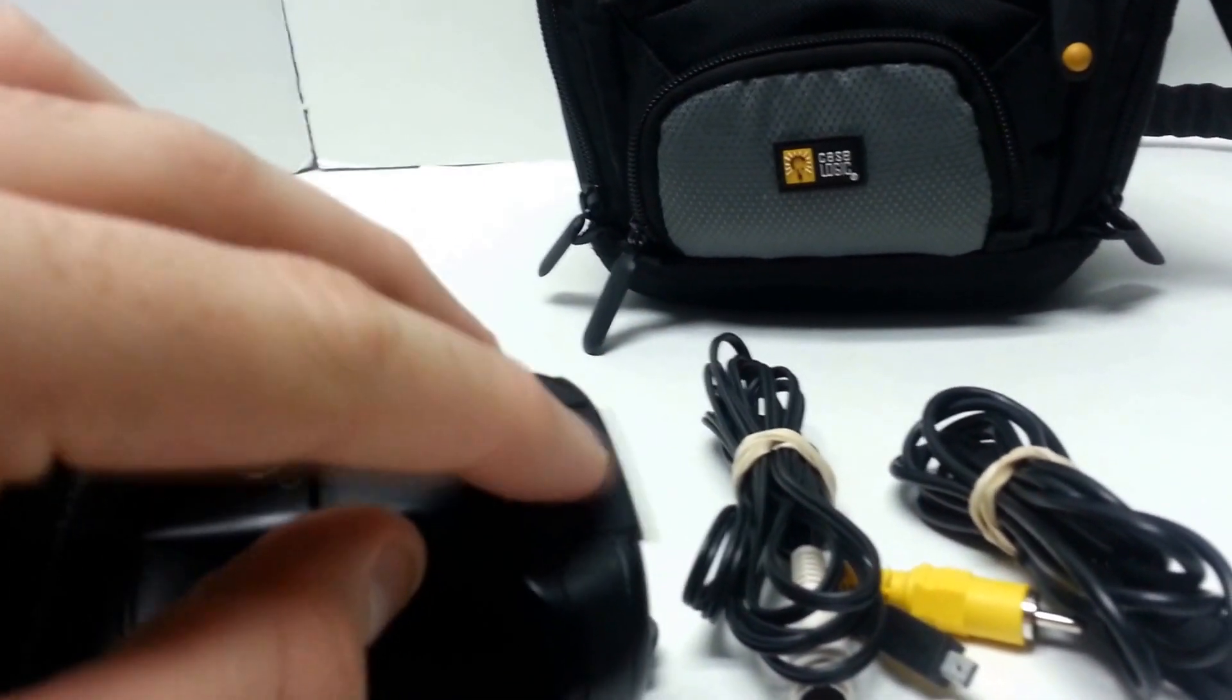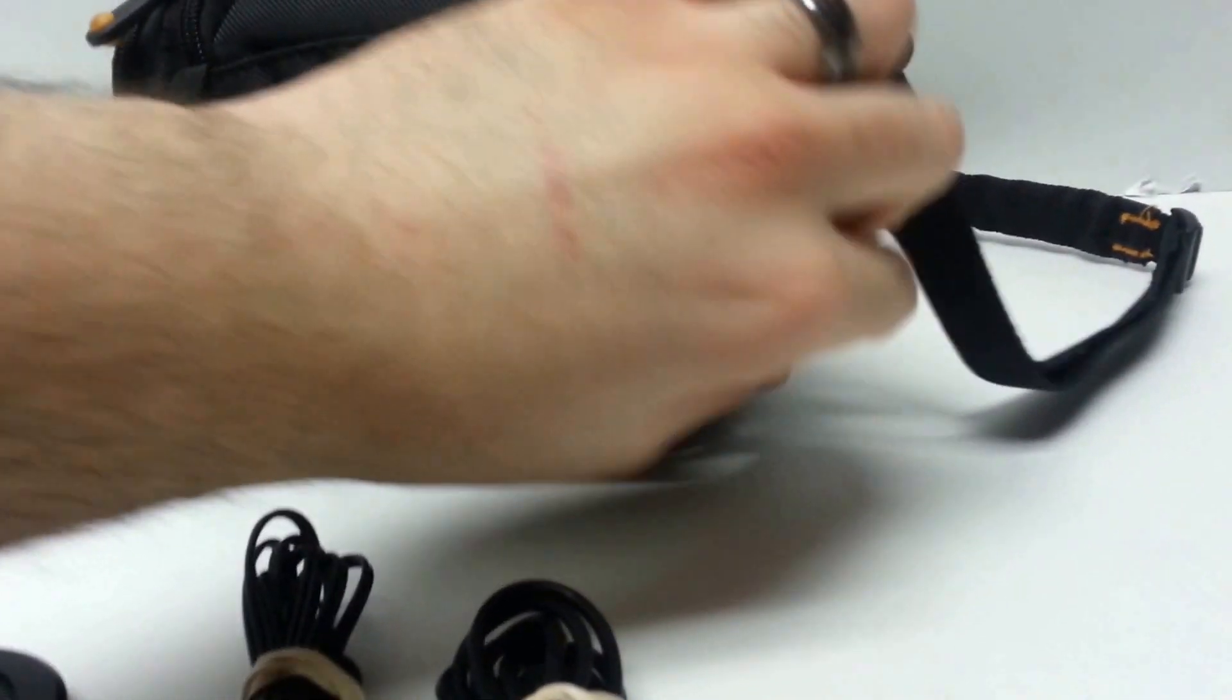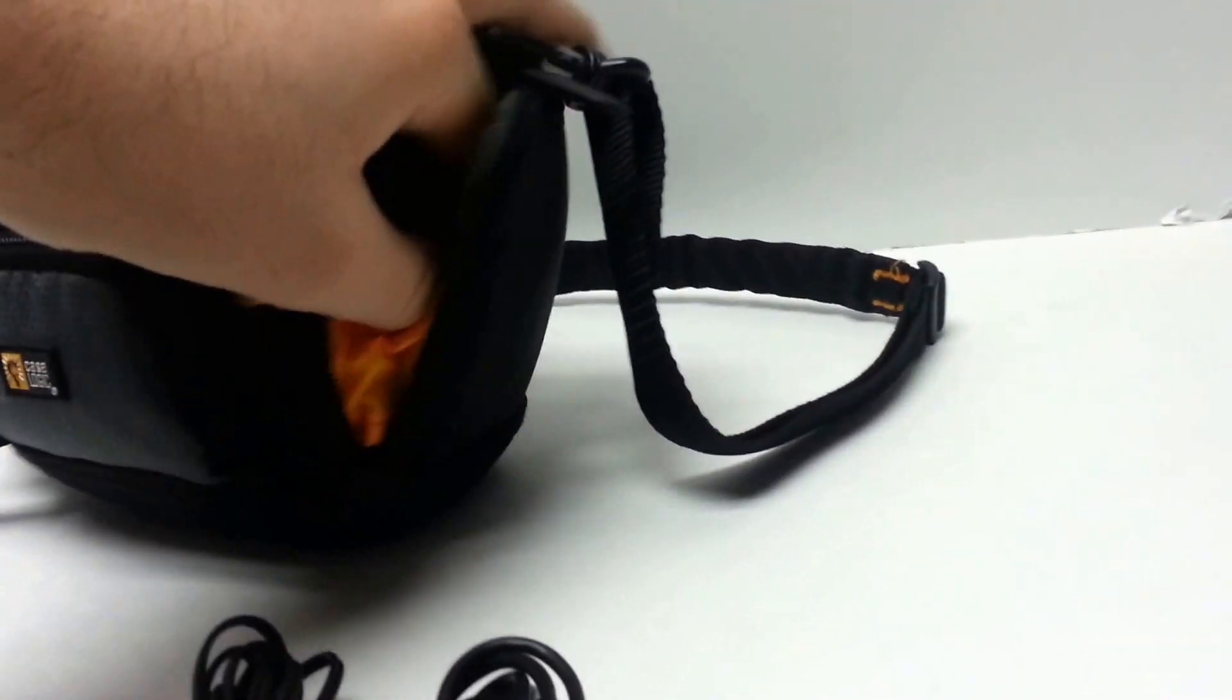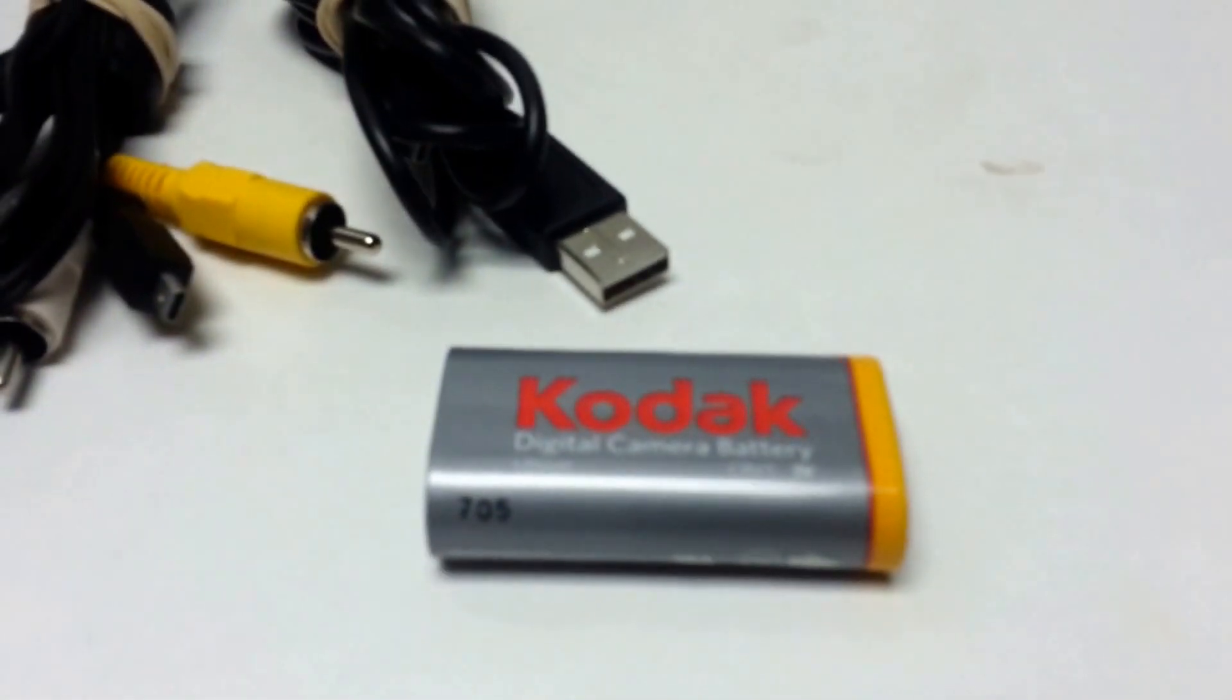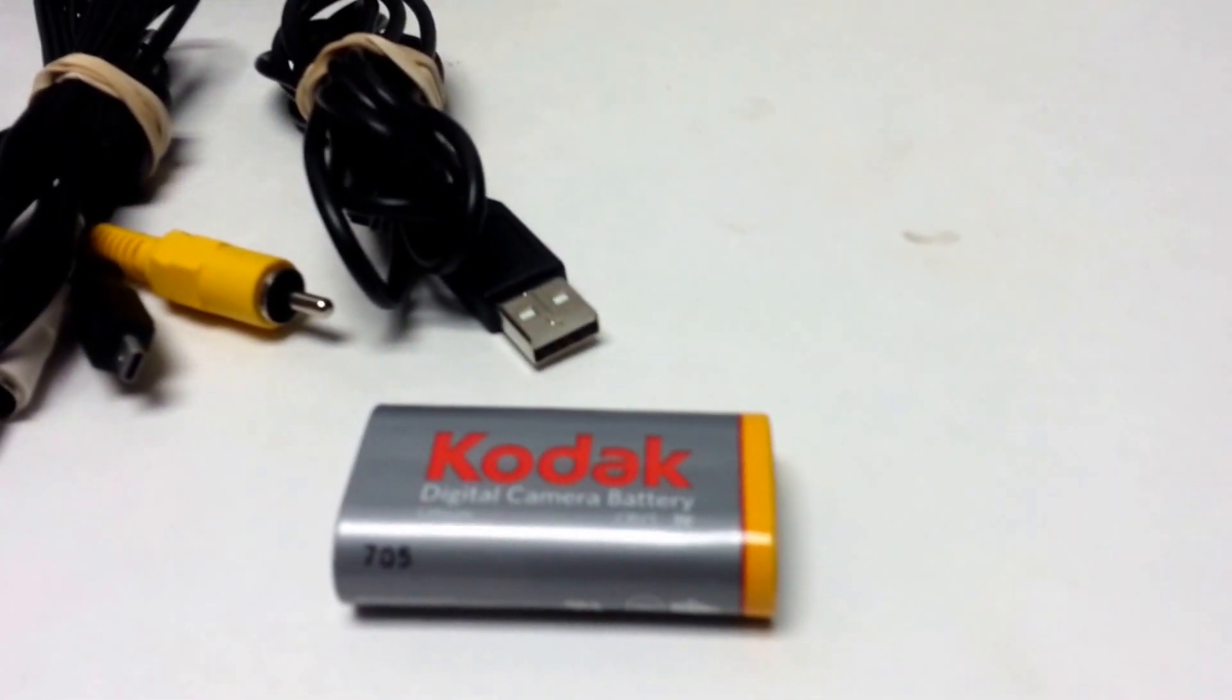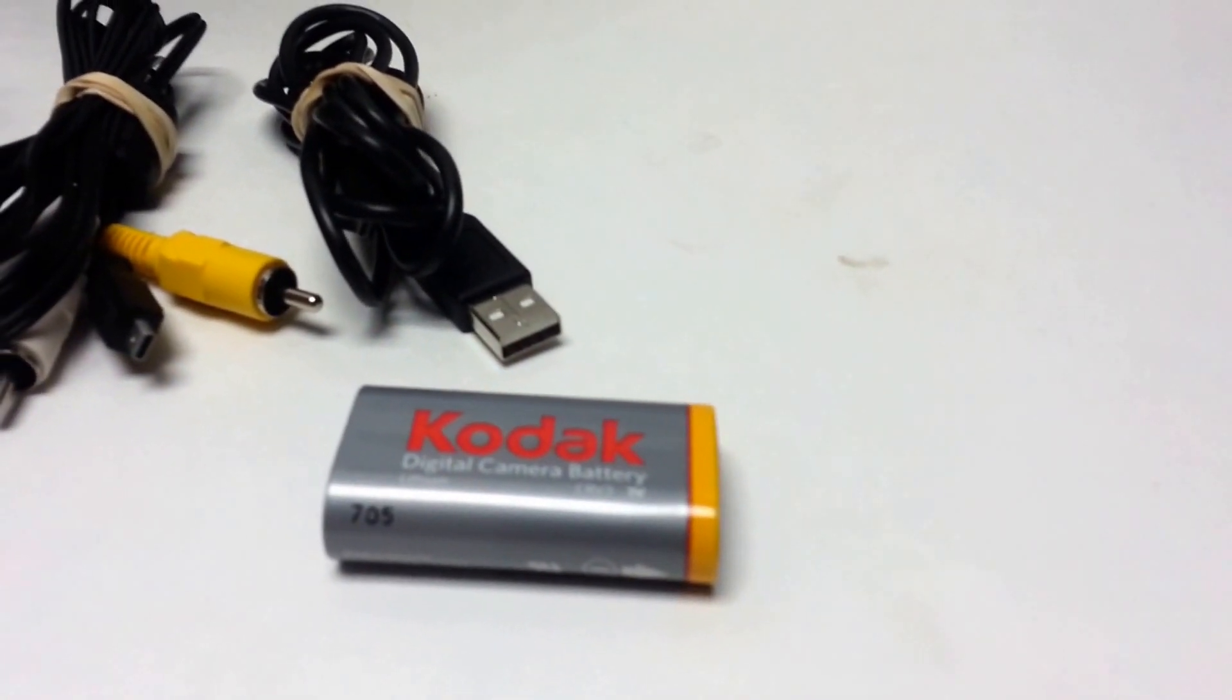And it runs on AA batteries or you have a Kodak rechargeable which I actually almost forgot. There is one included. Although, I don't have a charger for it. So, I can't really speak as to whether it works or not or if it's dead. But, feel free to try it if you have a charger if you want to.